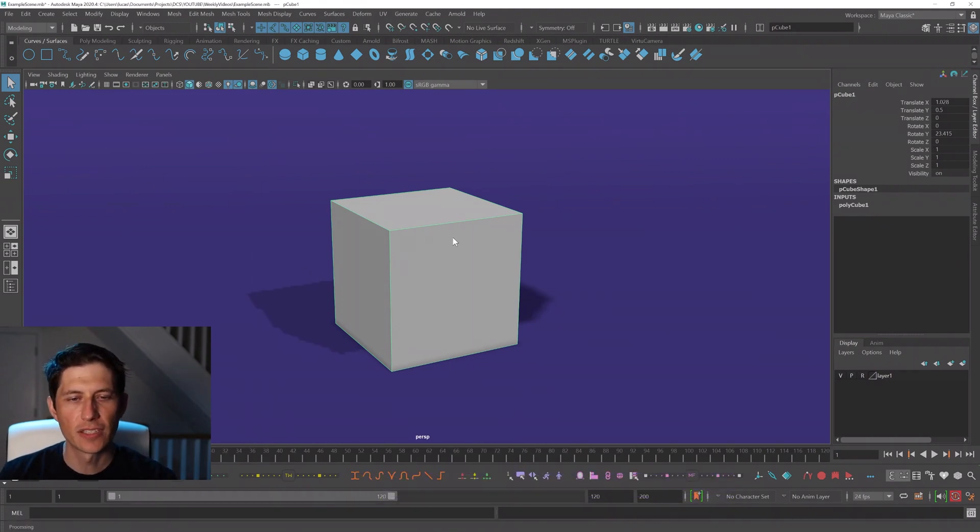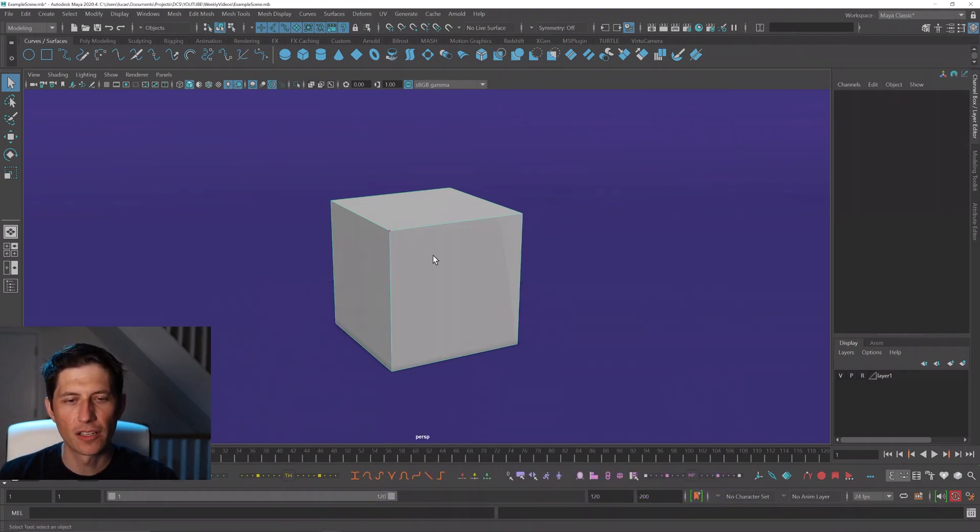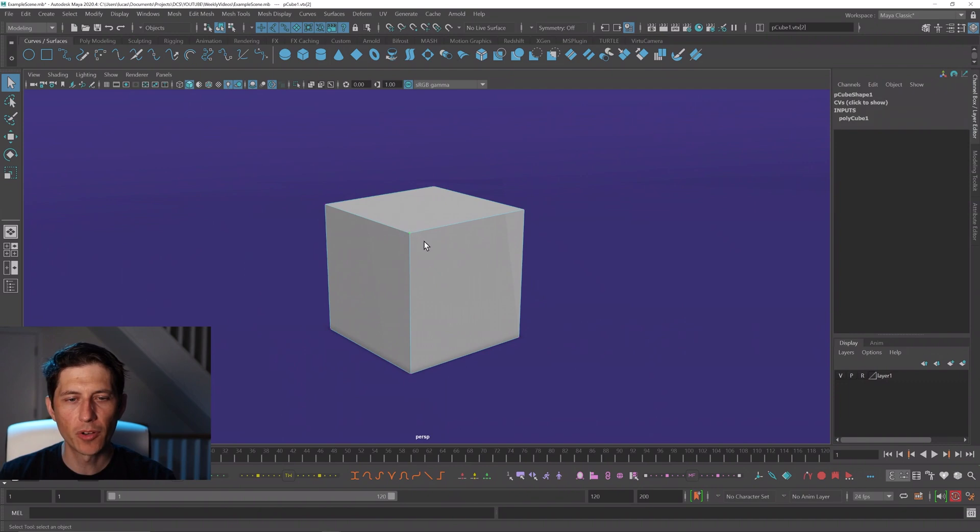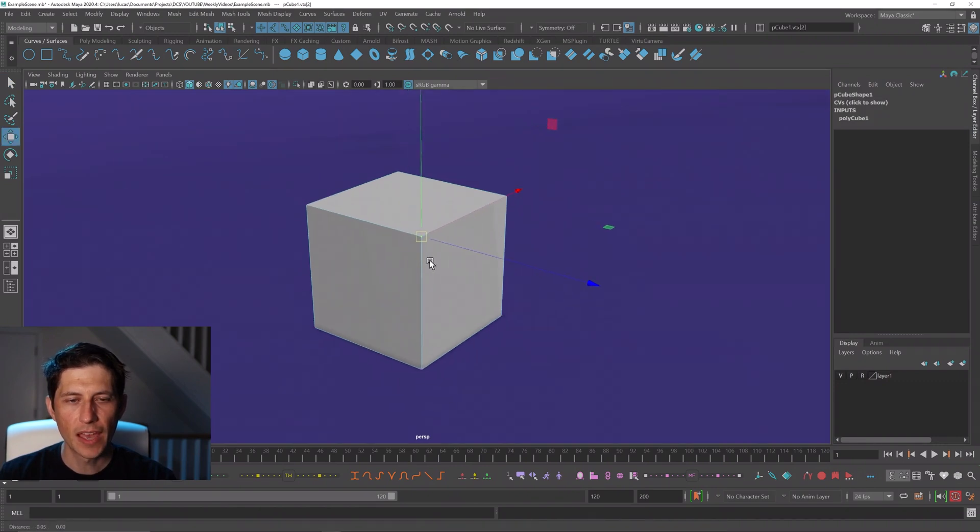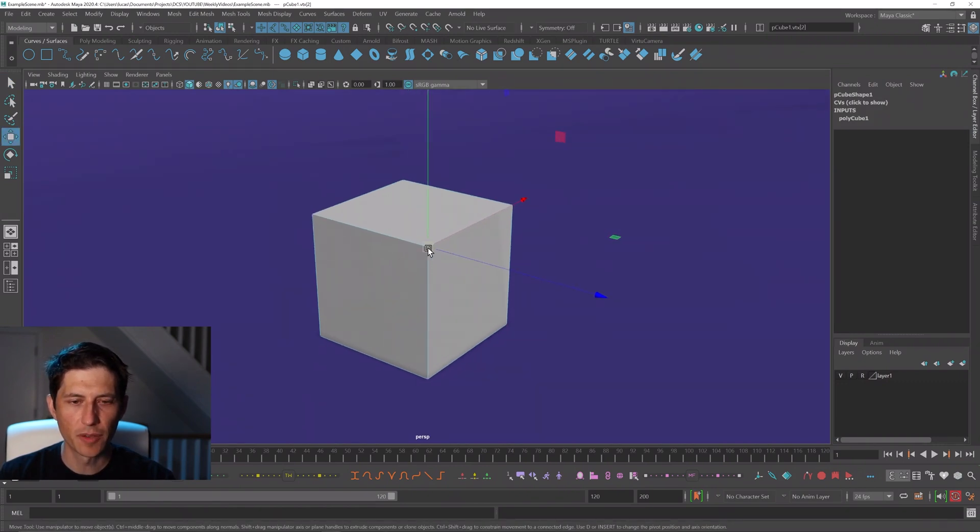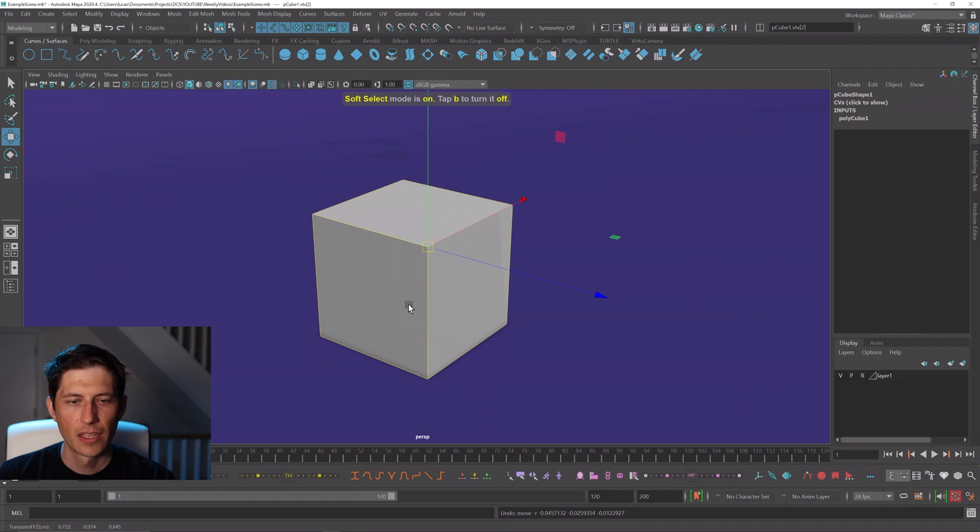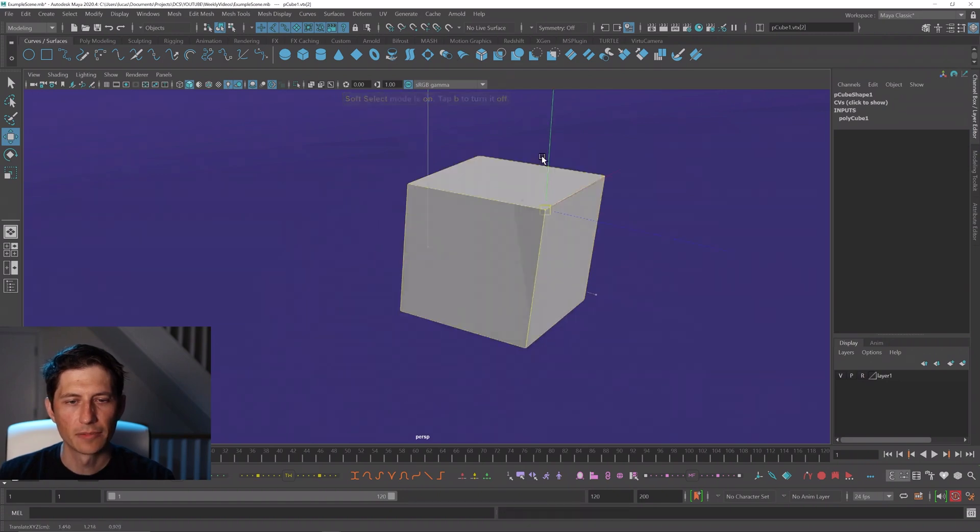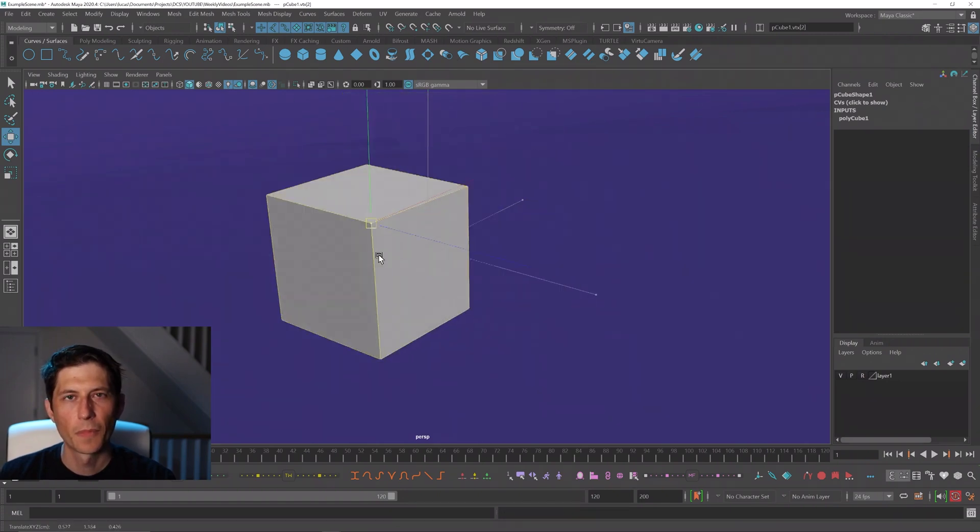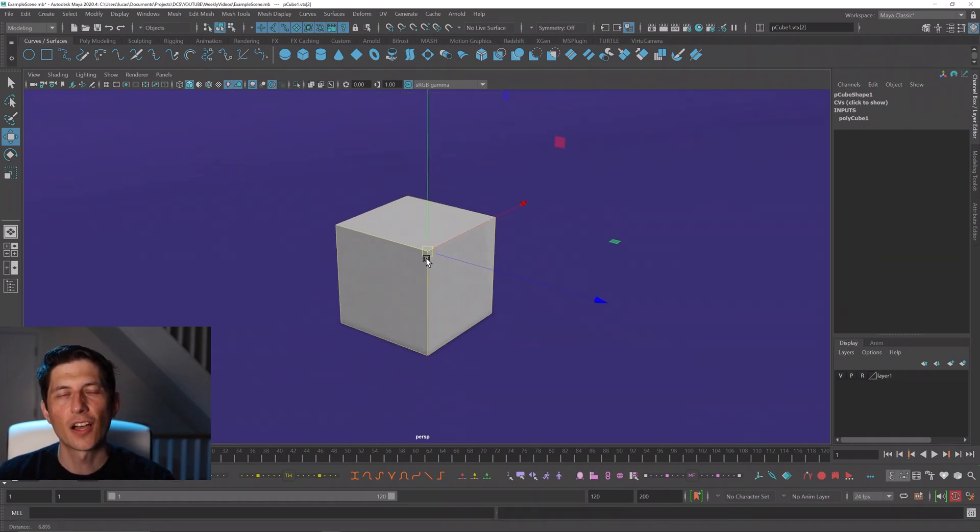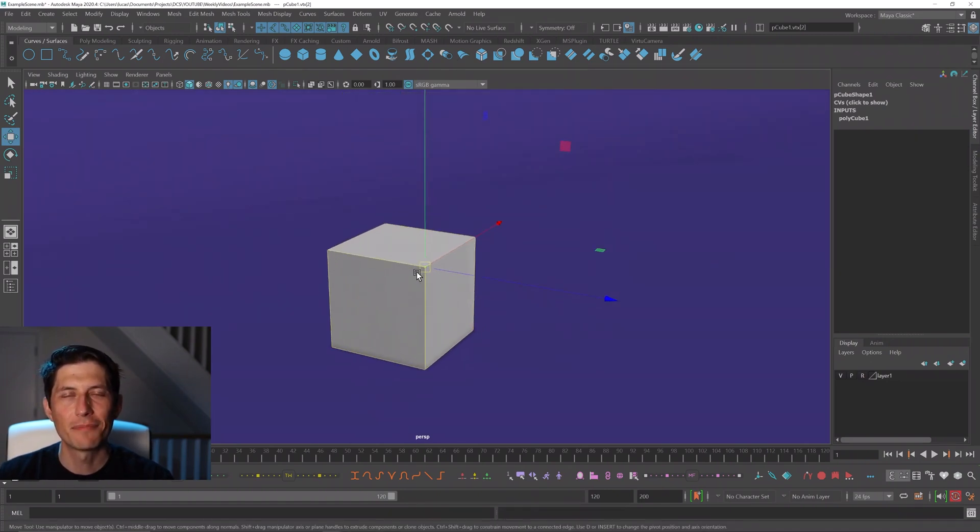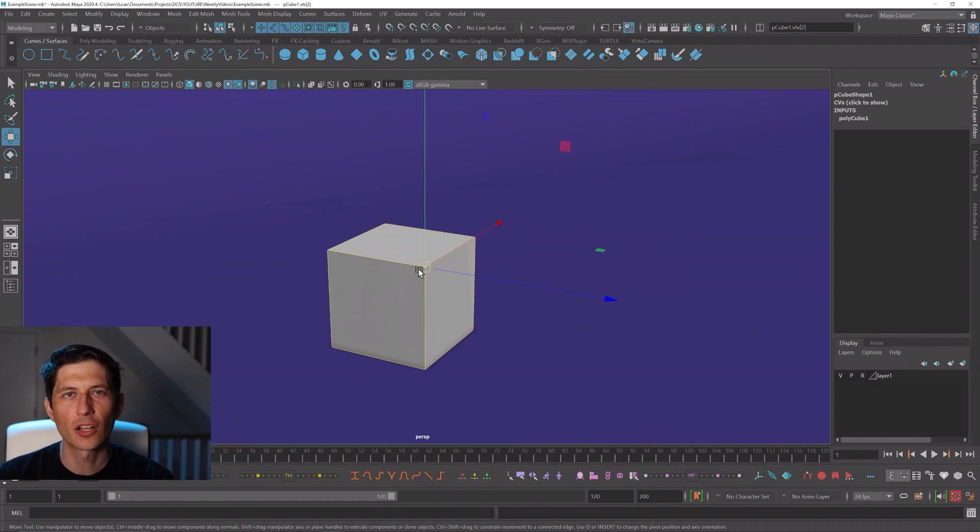What happens is they are in some component mode and they're trying to move something and instead of this happening, this is happening. That is soft selection. Hit B on your keyboard and that will toggle it on and off.